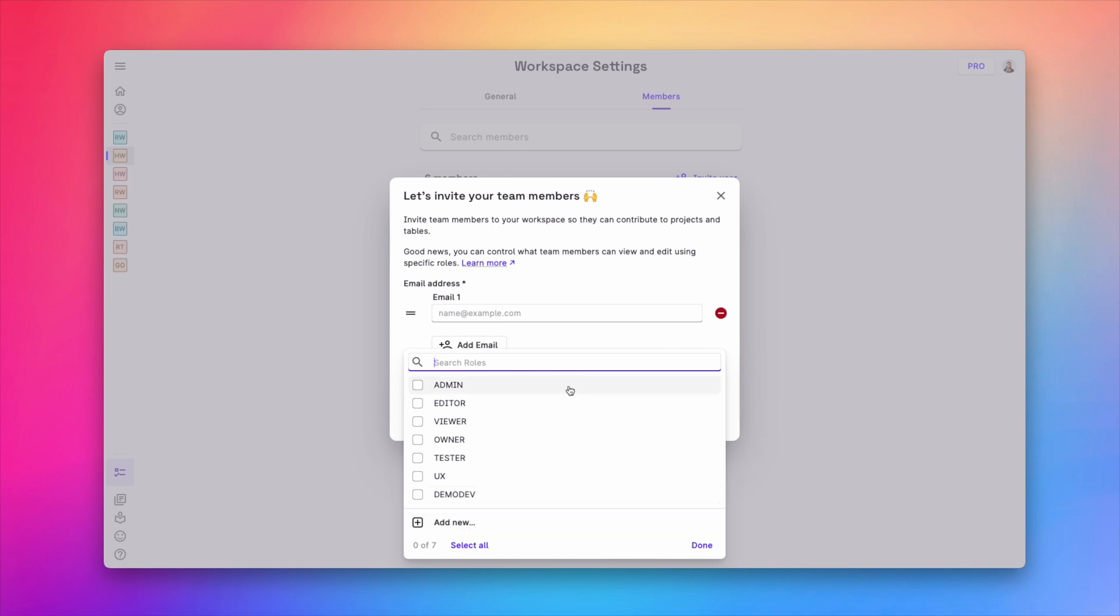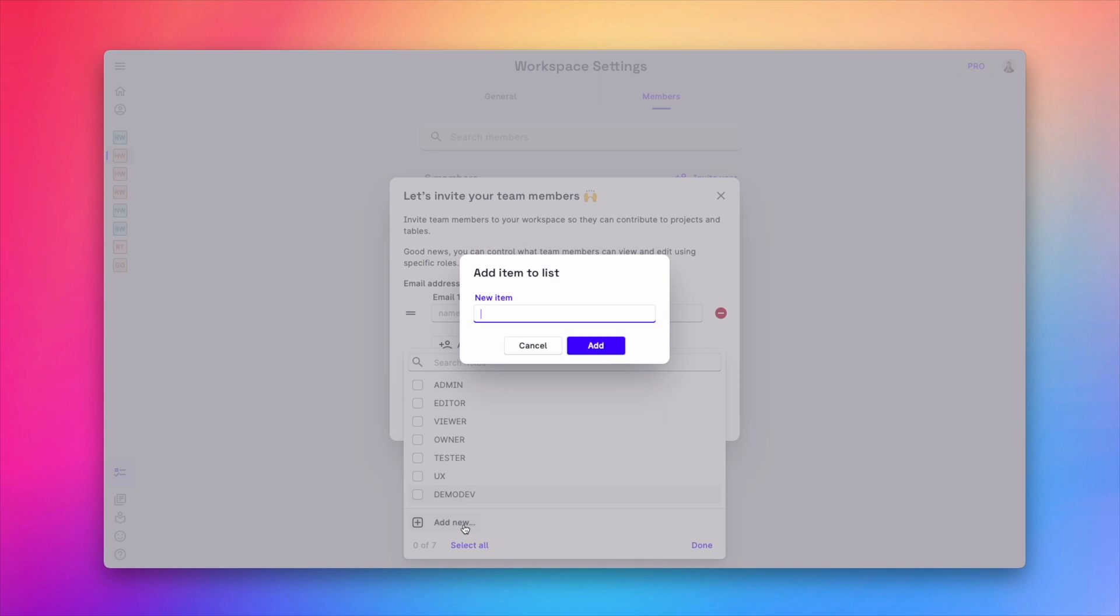Okay, so let's create a new role called marketing and invite a new team member with that role.